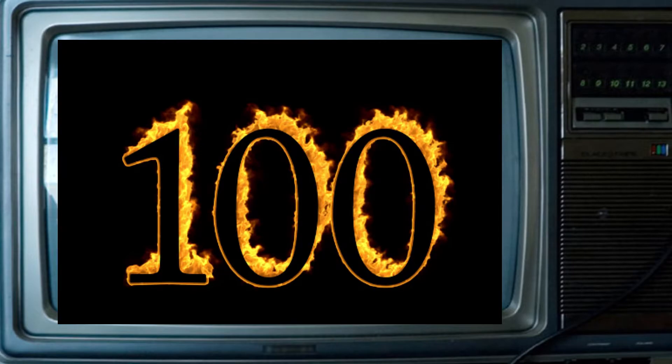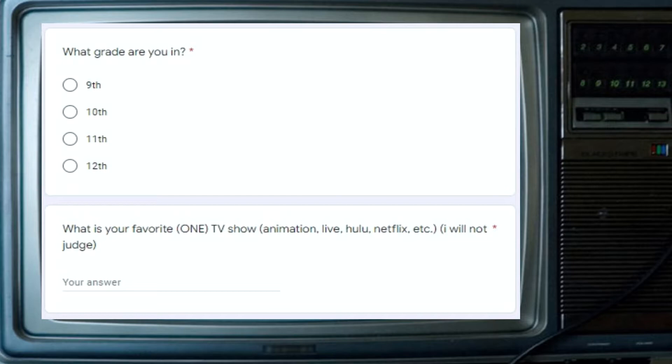In total, I got over 100 responses. The Google form looks like this. The first question asks grade, which really doesn't matter, but I was just kind of curious.